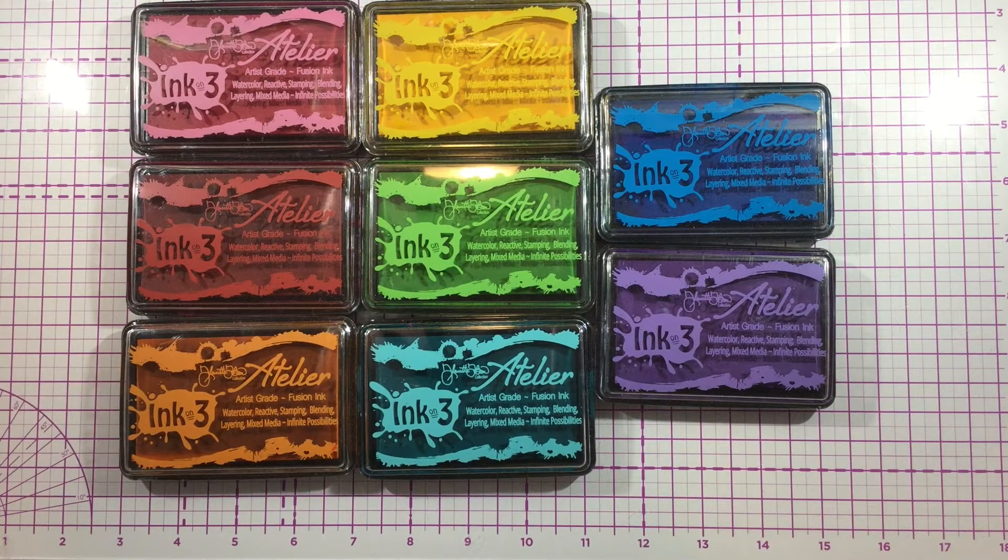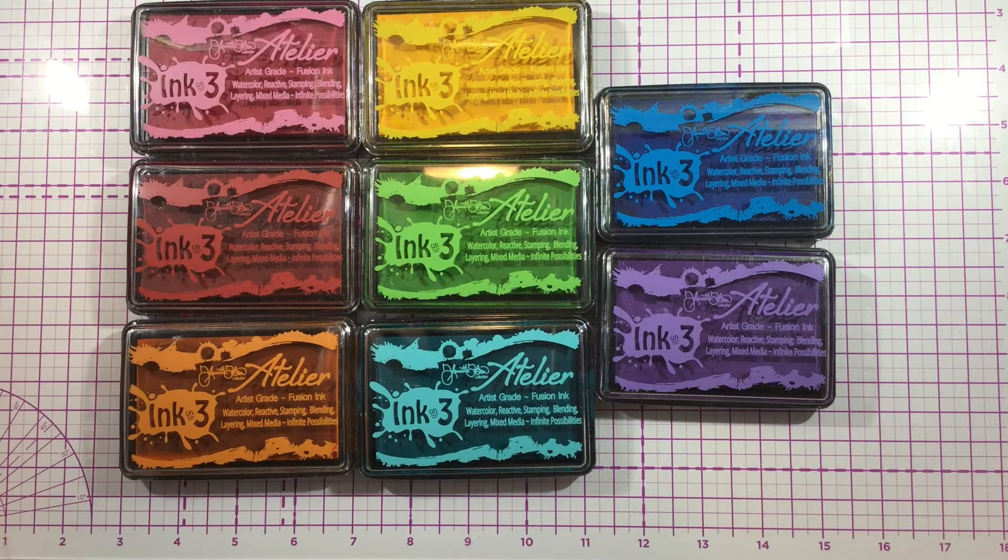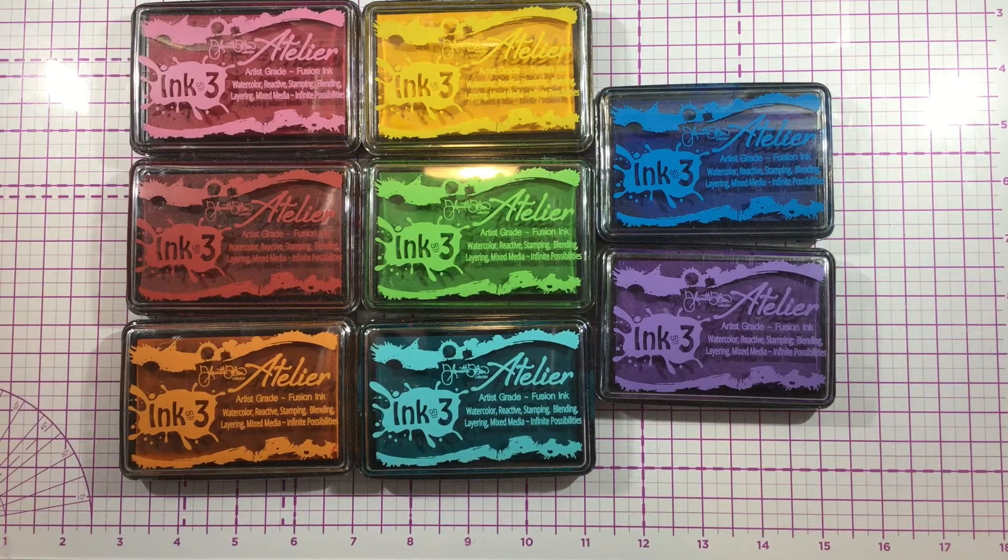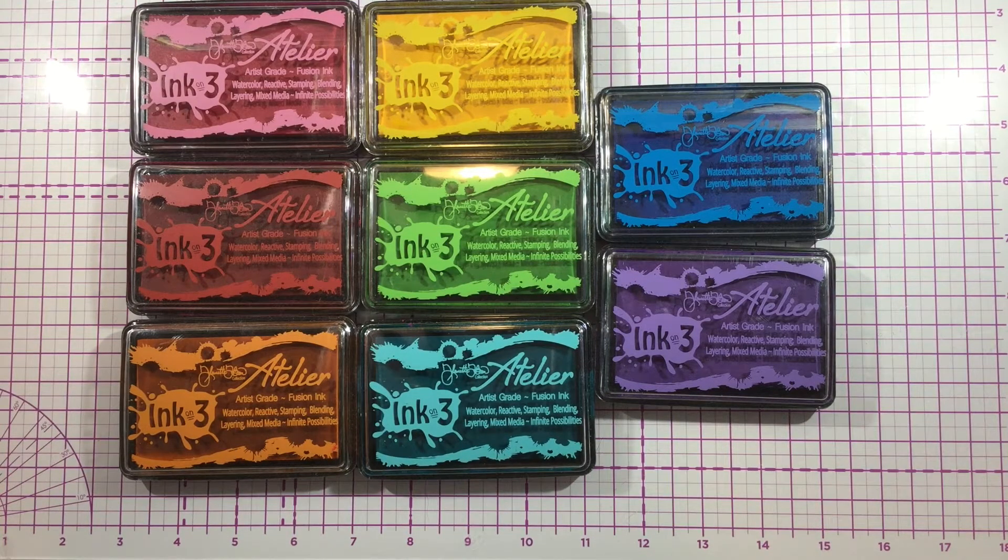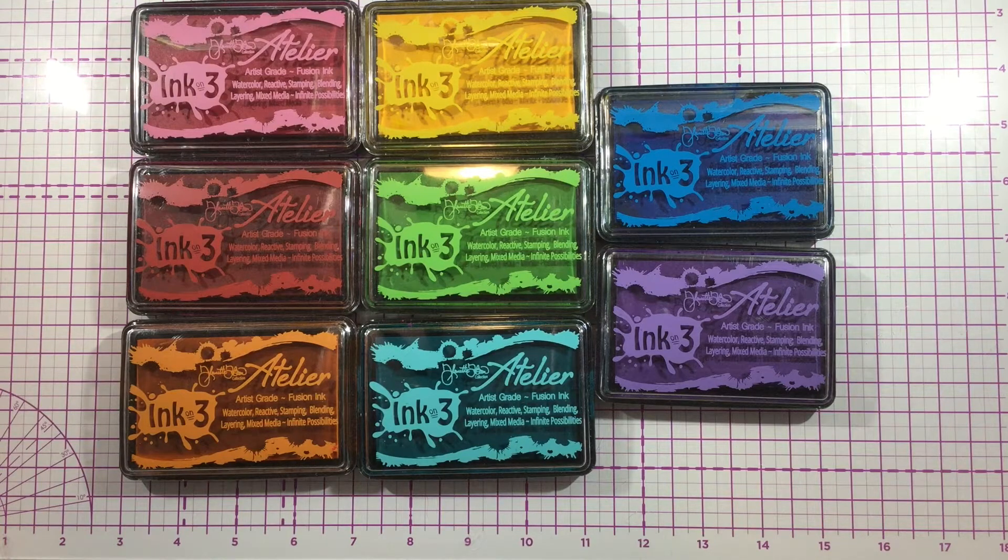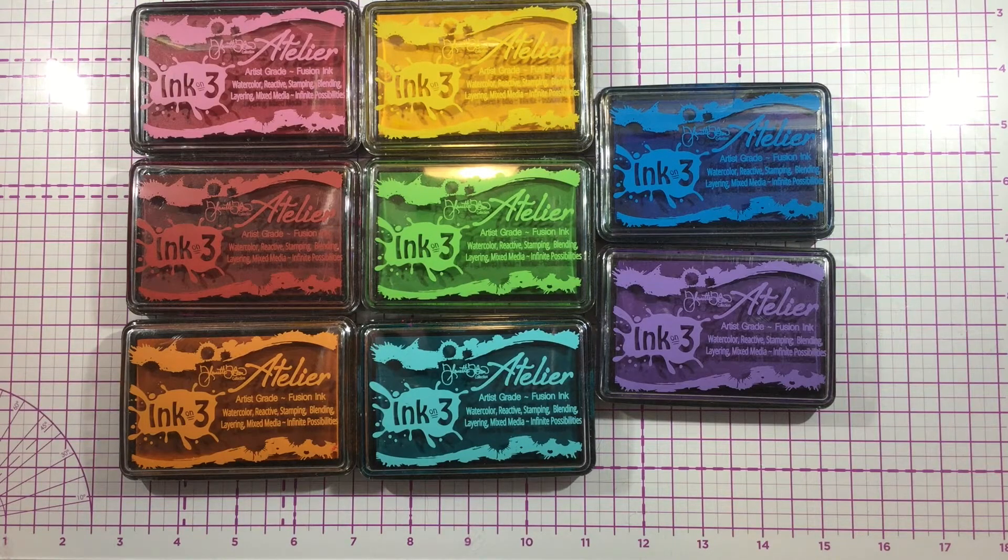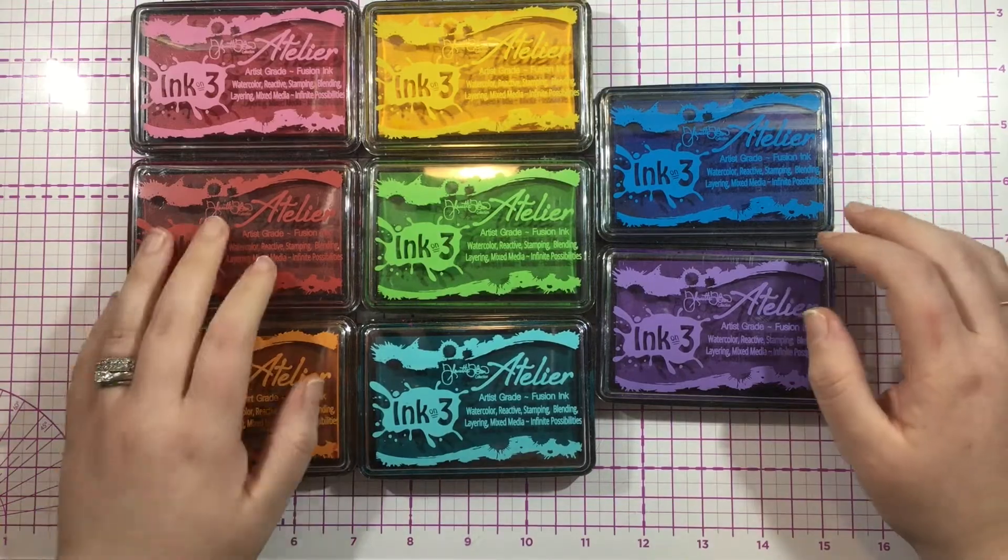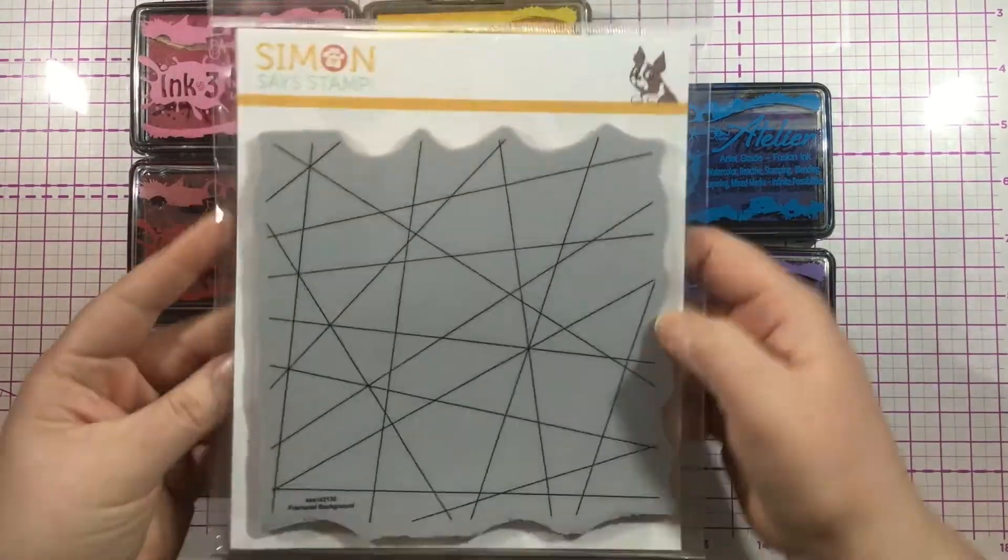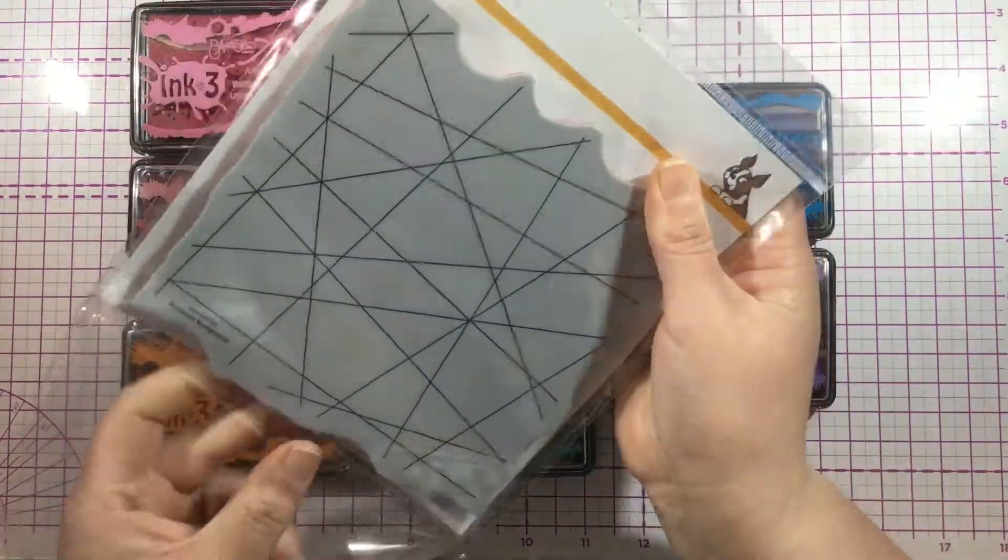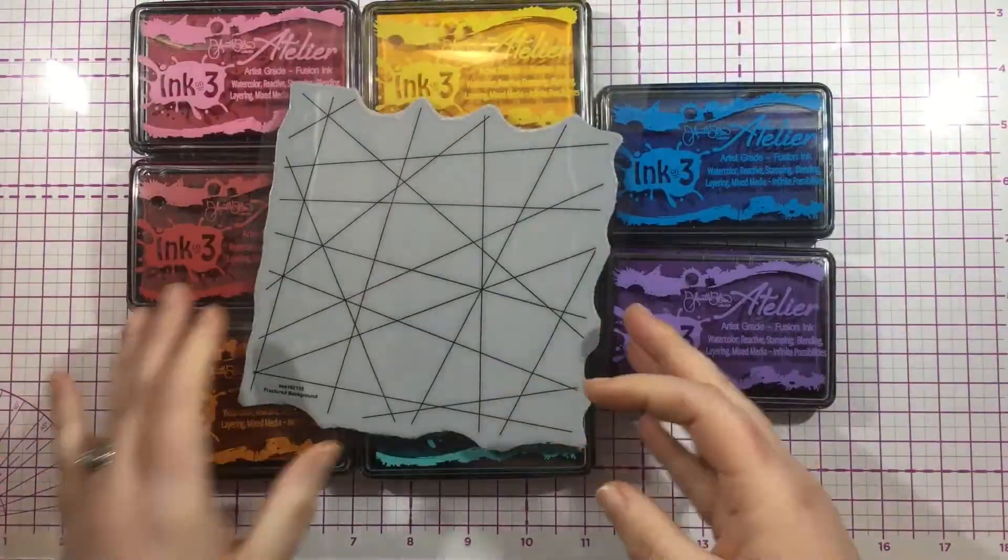Hey there everybody, it's Linnea for InkOn3, and today I'm using almost the whole collection of Atelier inks to do a fun rainbow watercolor background. I'm using all of them except for the shark tooth white, the twiggy brown, and the painted black—so really just the colors, not the neutrals.